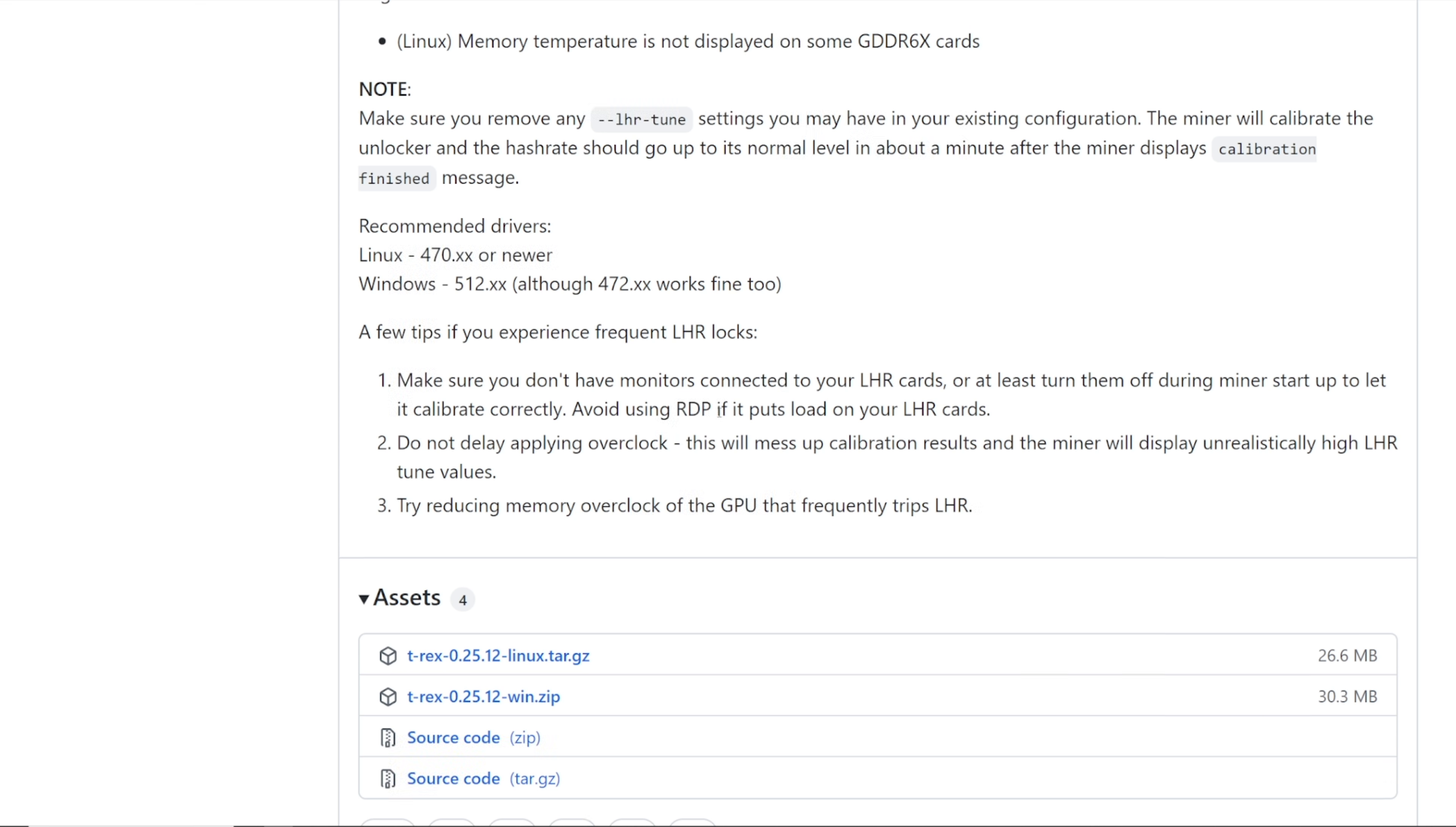For those that are using Windows, so yeah I found that to be the case back then. It would drop the hash rate when you RDP in sometimes.